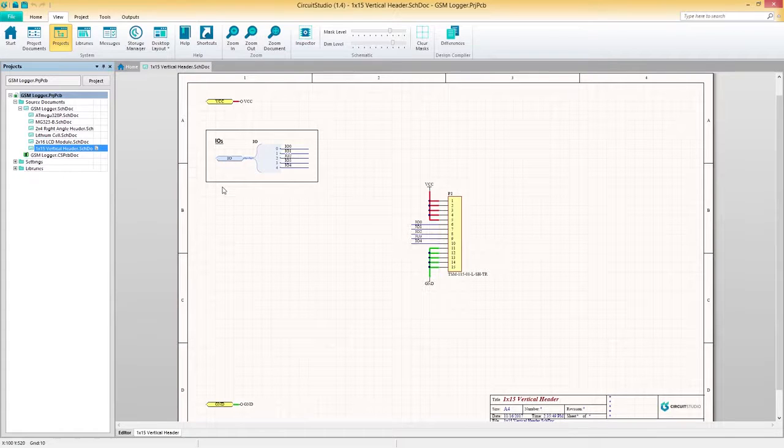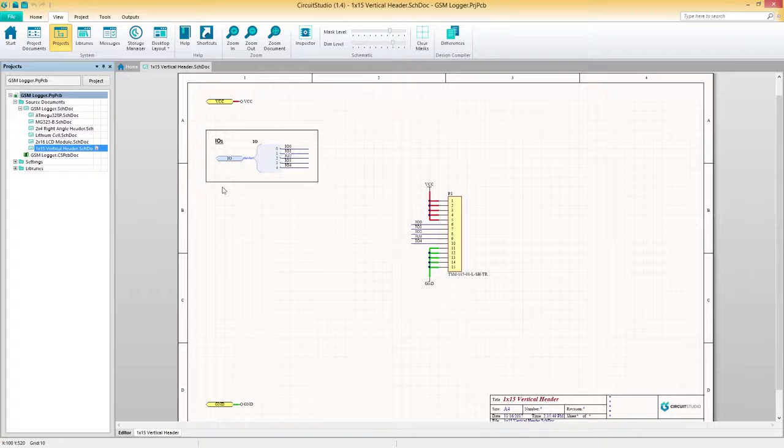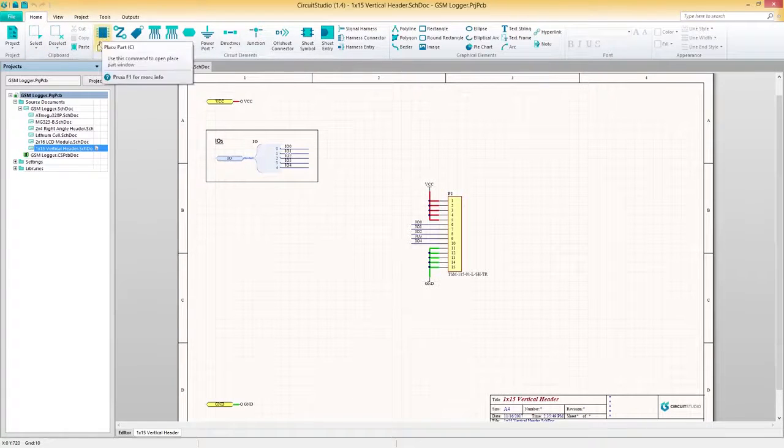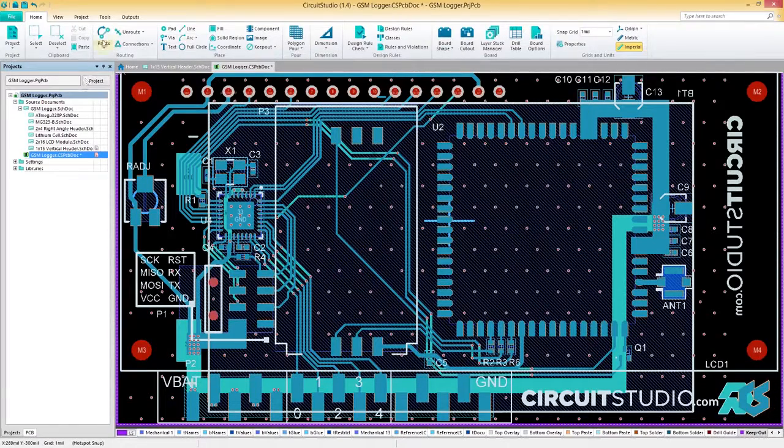Now that we've got our project opened, we can start designing. You'll spend most of your time on the Home tab during your design process, whether that's placing a specific component on a schematic or routing a track on your PCB.